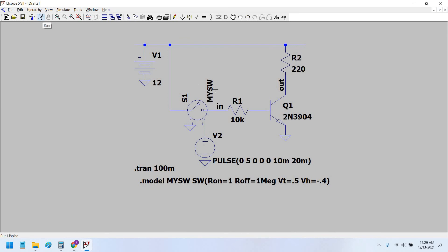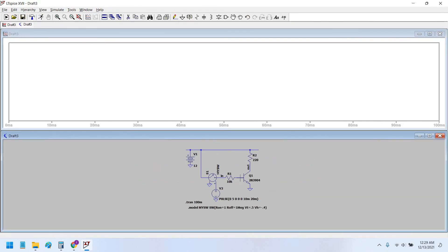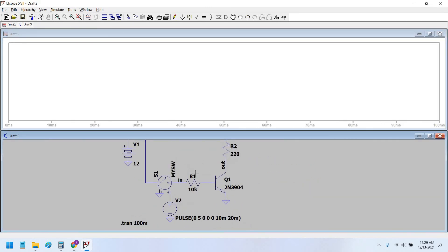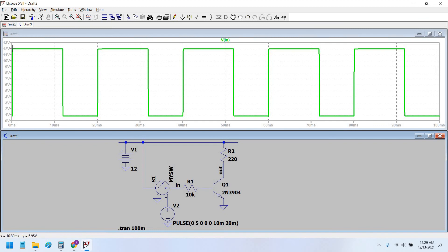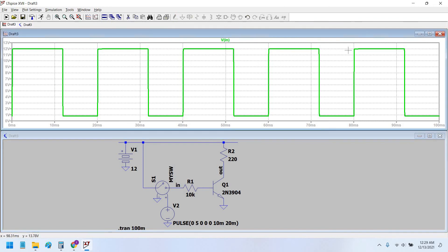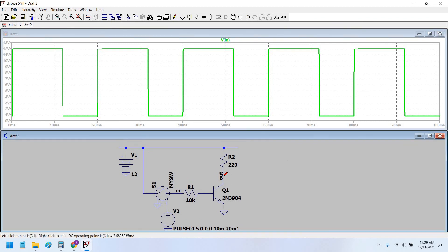And this is the input. Right, perfect square wave. This is not actually a square wave but a pulsating DC. Therefore the output would be inverted of this.